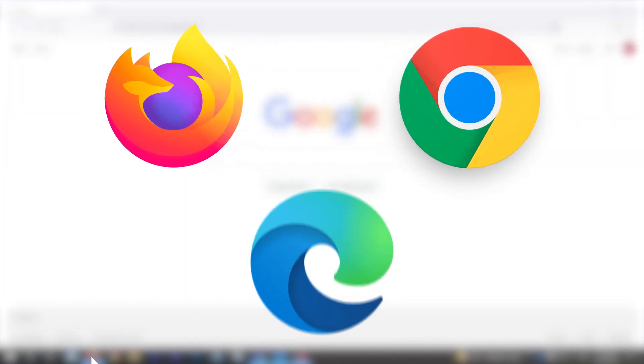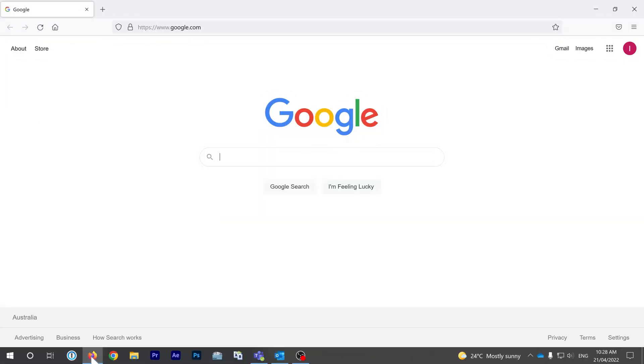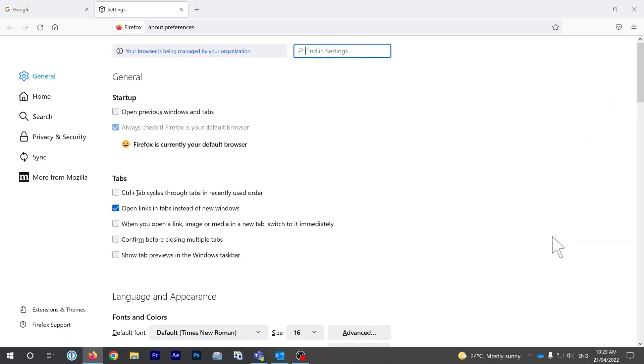Each browser will store cookies in a slightly different location. Firefox will always save them and you can find them in the options menu where you will click settings, and then on the left click privacy and security.